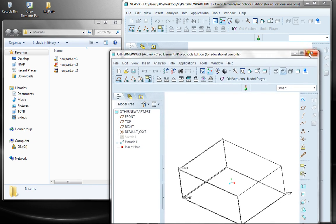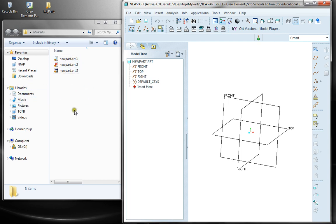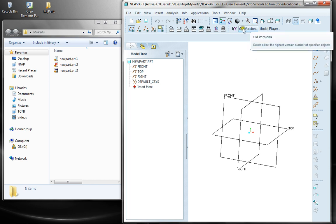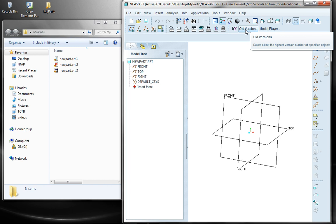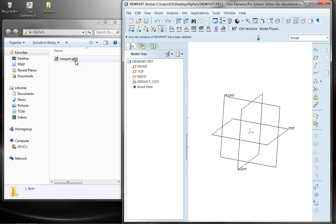Now I'm going to shut this one down because I don't really need other new part. I notice I never saved it, so it's not here. But there is a version. When you go through your menus for your configuration file, here's old versions. So you might want to enter the object whose old version should be deleted. So that's new part.prt, and I'll say OK. And now it's deleted everything but the new part.prt.3.